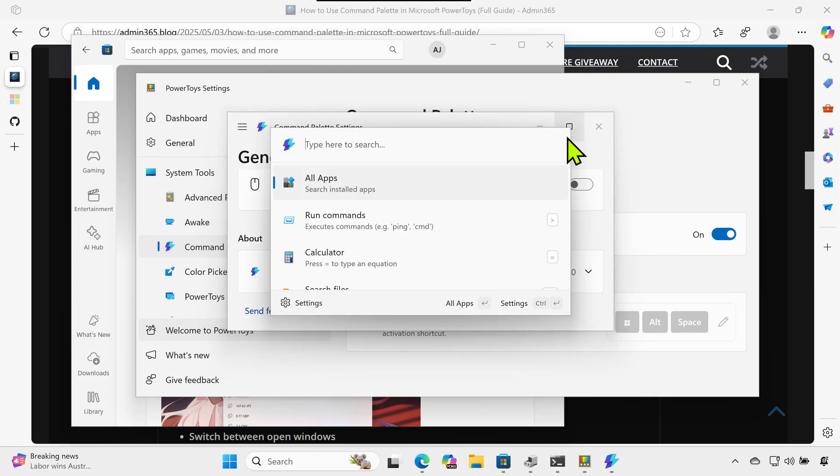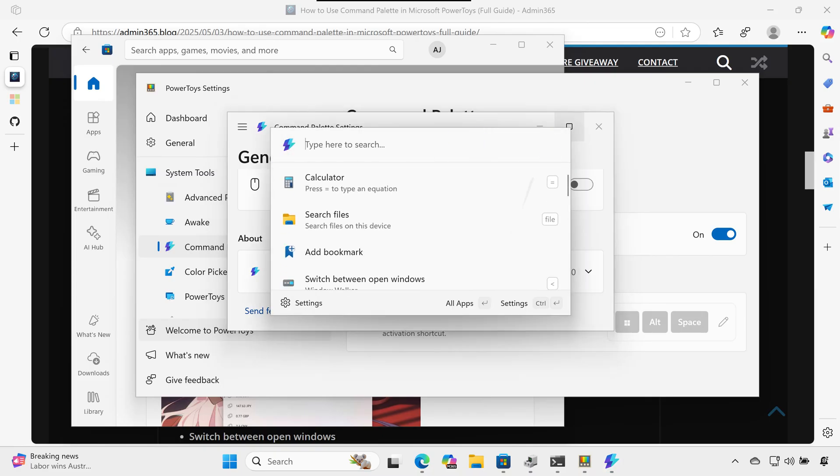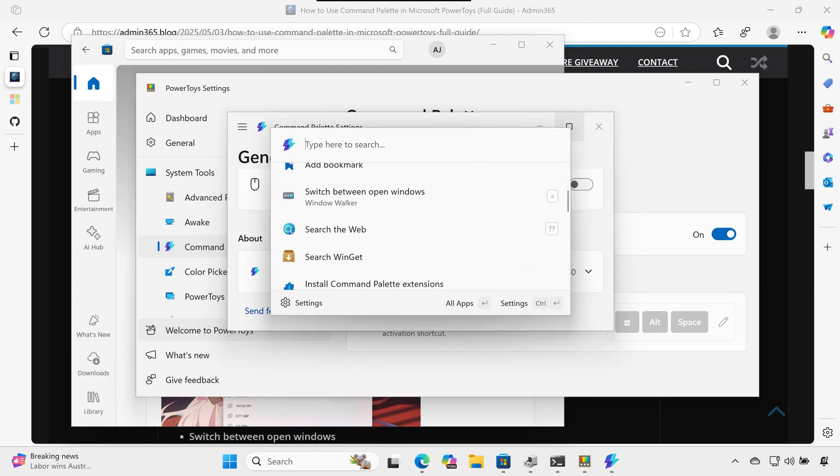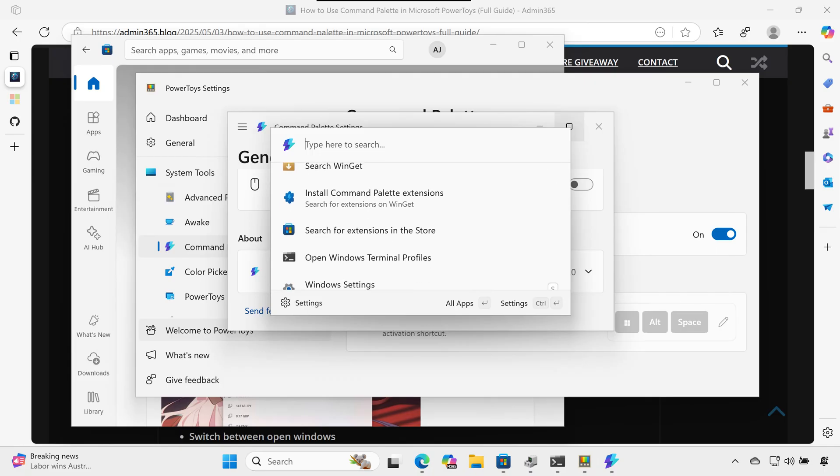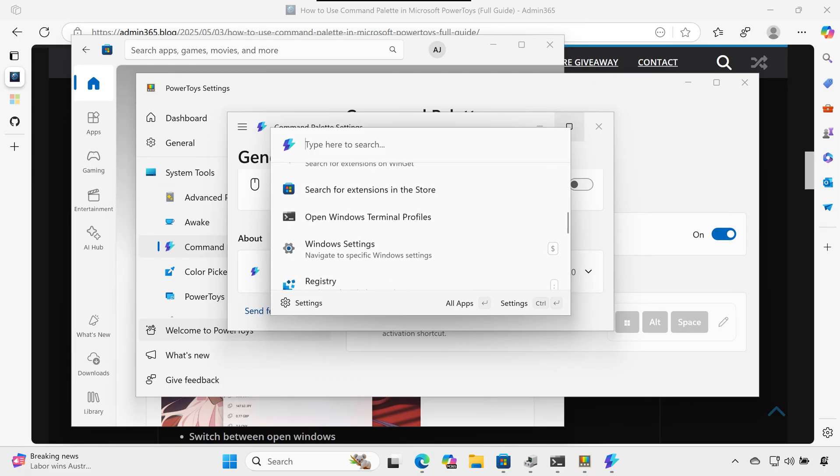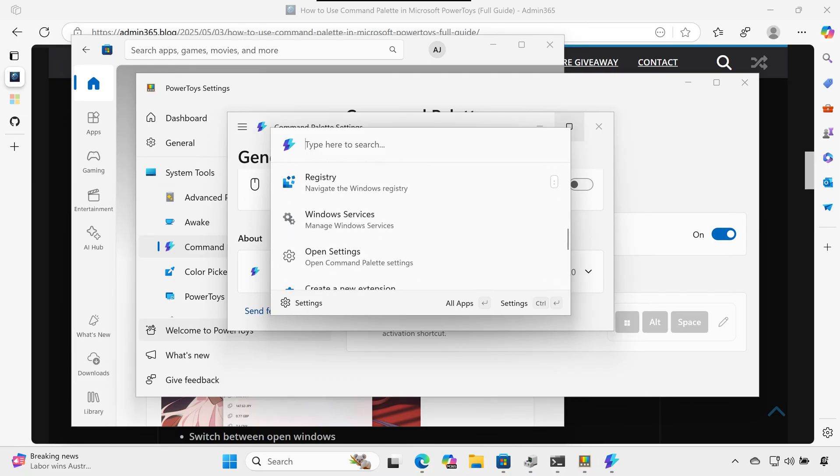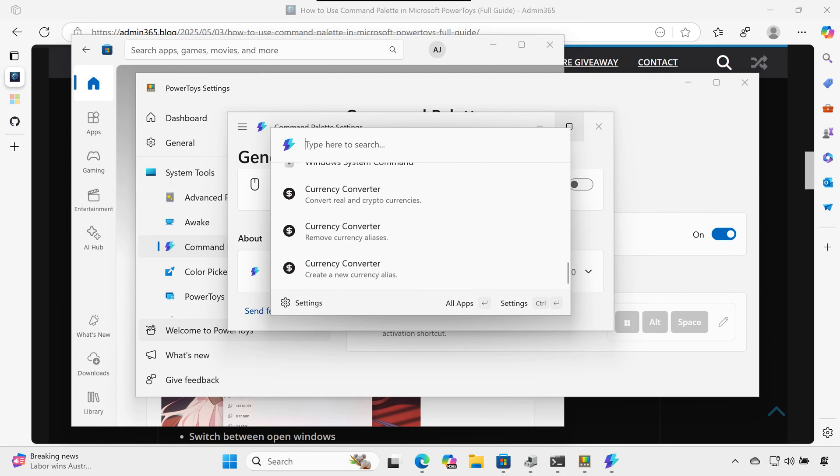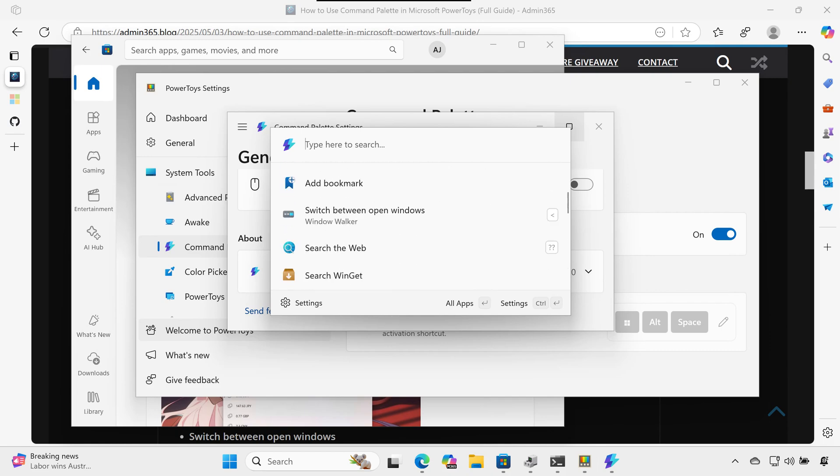Switch between apps and windows. Enable the window walker extension and type part of a window name to instantly jump between running apps.